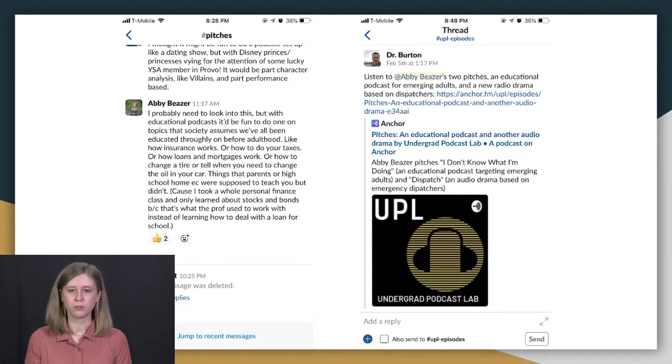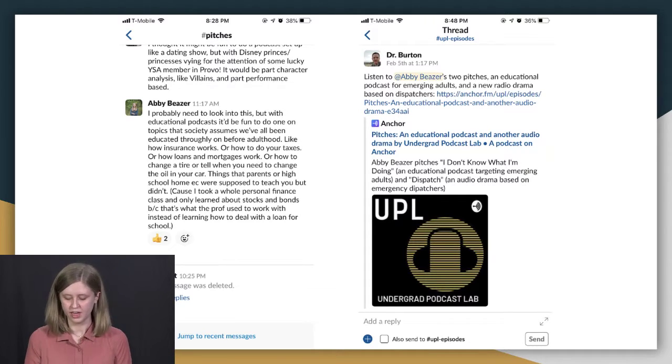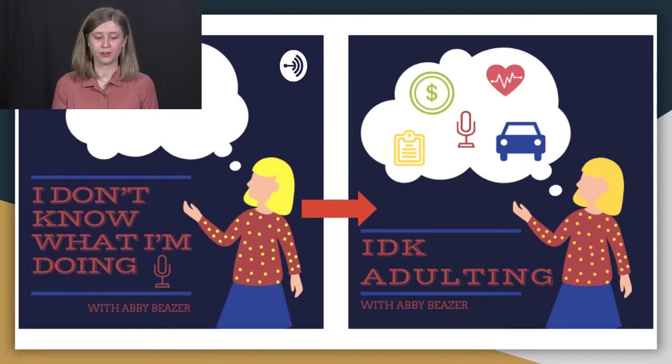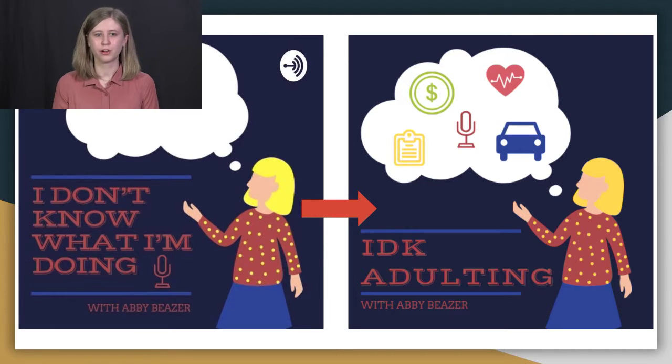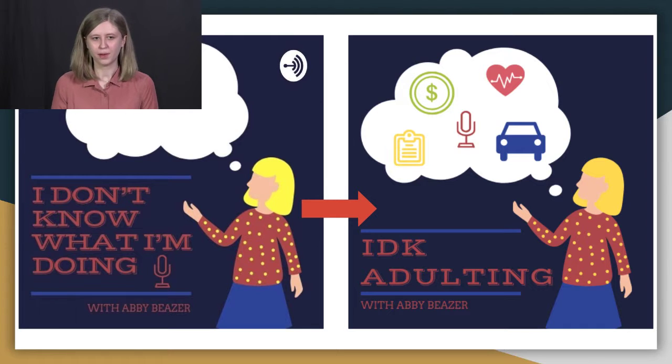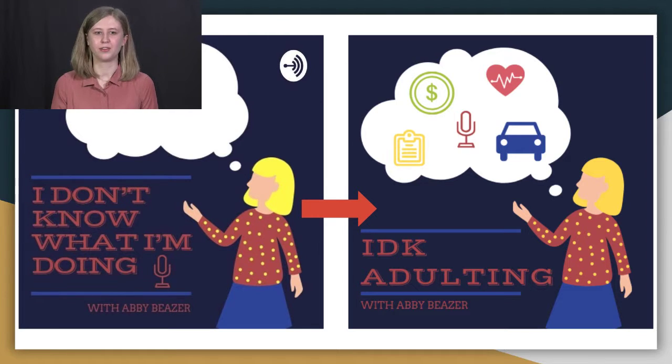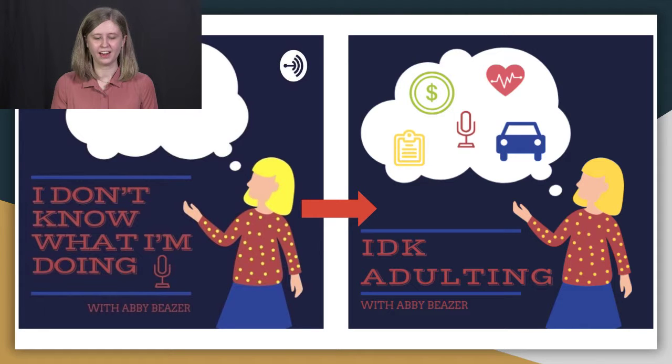And after I got the go-ahead, I went and made a prototype logo and a prototype episode one. And after great feedback, I revised, edited, and rebranded completely. And it's been great.